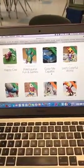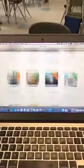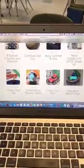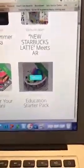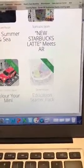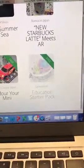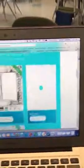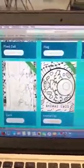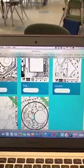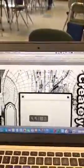The coloring packs can be located by clicking on coloring packs and you will see all the different options. You will see that some of them are free and some cost money. The free education packs are located right here — you can view the pack and see your options, which include a plant cell, the different flags, the volcano, the earth, and the animal cell, and you can download and print these right from your computer.